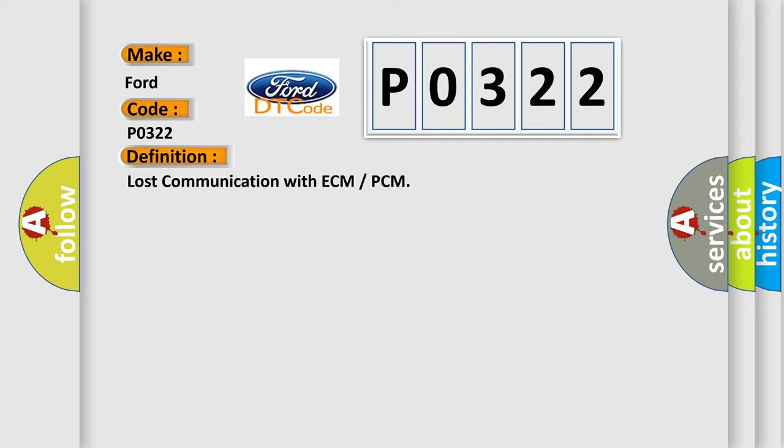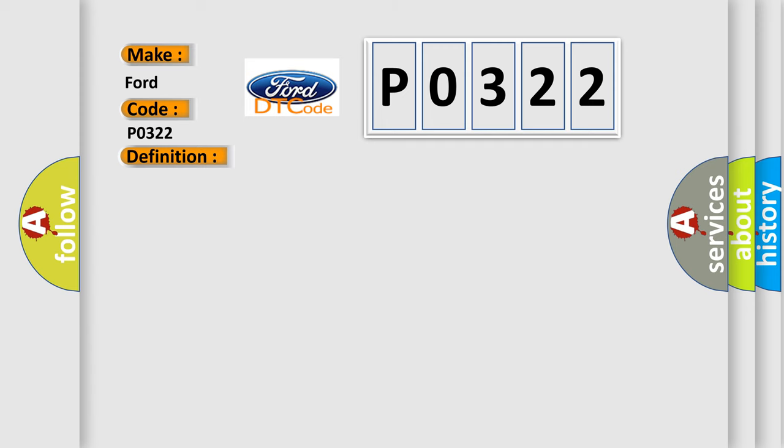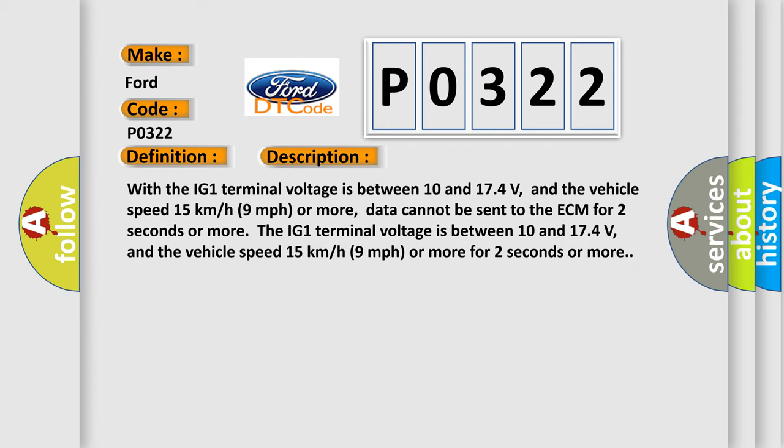With the IG-1 terminal voltage between 10 and 17.4 volts, and the vehicle speed 15 kilometers per hour (9 miles per hour) or more, data cannot be sent to the ECM for two seconds or more. The IG-1 terminal voltage is between 10 and 17.4 volts, and the vehicle speed 15 kilometers per hour (9 miles per hour) or more for two seconds or more.